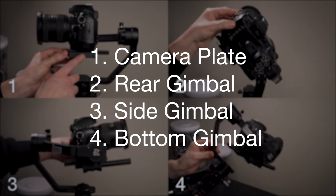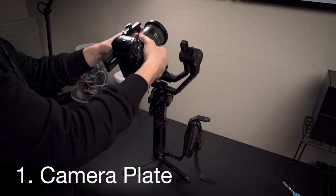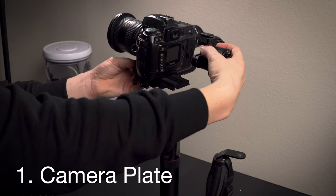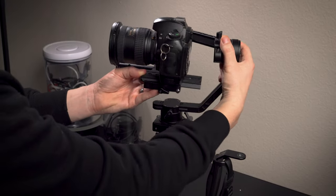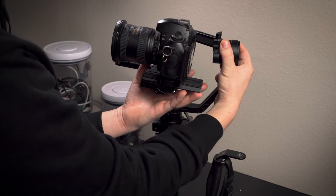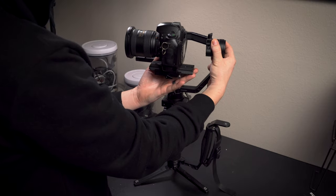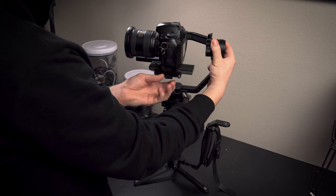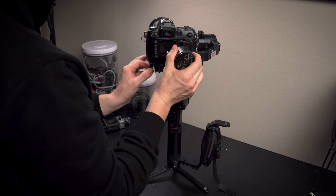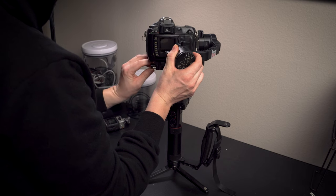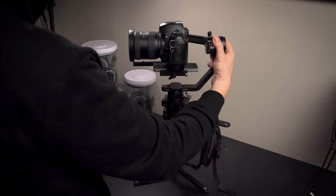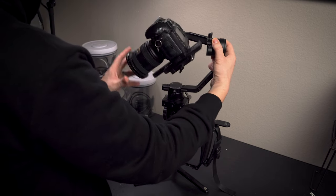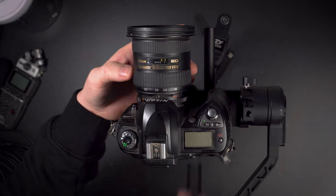First, the camera plate forward and back adjustment. You can see that I'm holding the rear gimbal motor, stopping it from moving and letting only the side gimbal move, which is what is affected by the camera plate forward and back adjustment. Bring your camera forward and backwards until it is level horizontally, not falling forward or back.